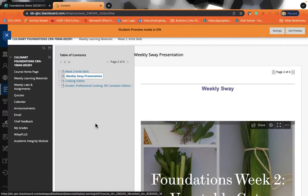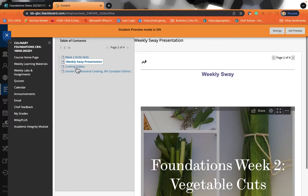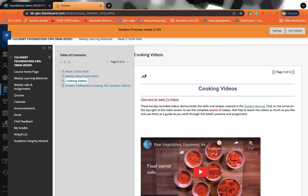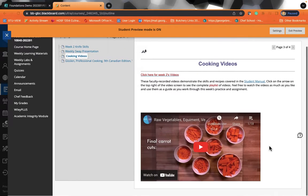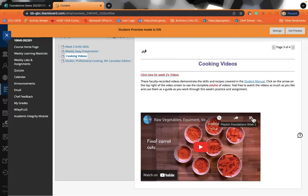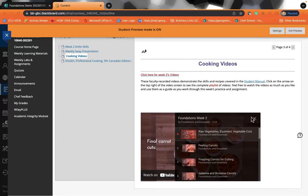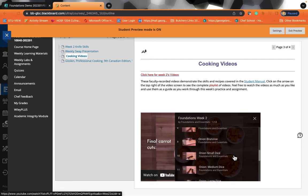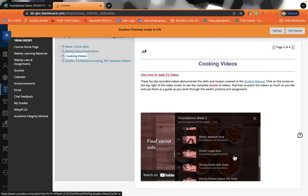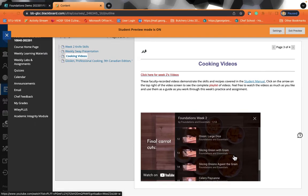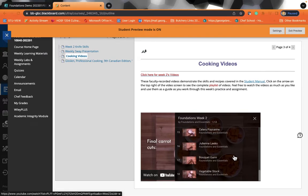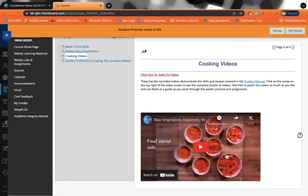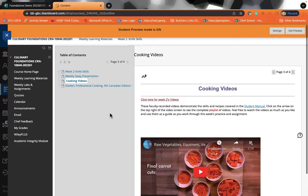You will also have access to cooking videos. So if we demonstrate something in the class and you want to learn a little bit more about it, all of the videos that we have demonstrated in the class are there for you to learn either prior to class or after class to ensure that you are practiced and ready for your lab.